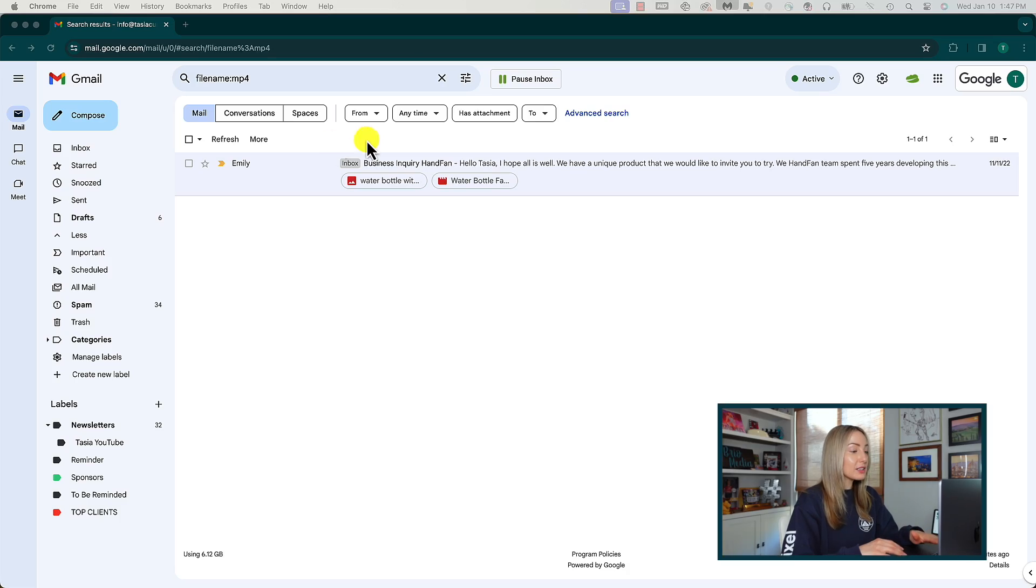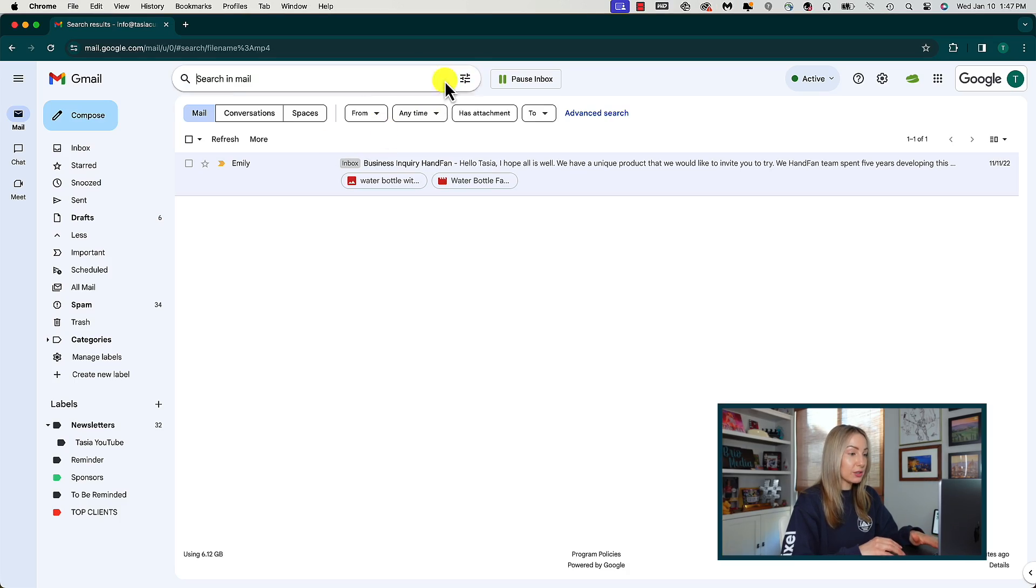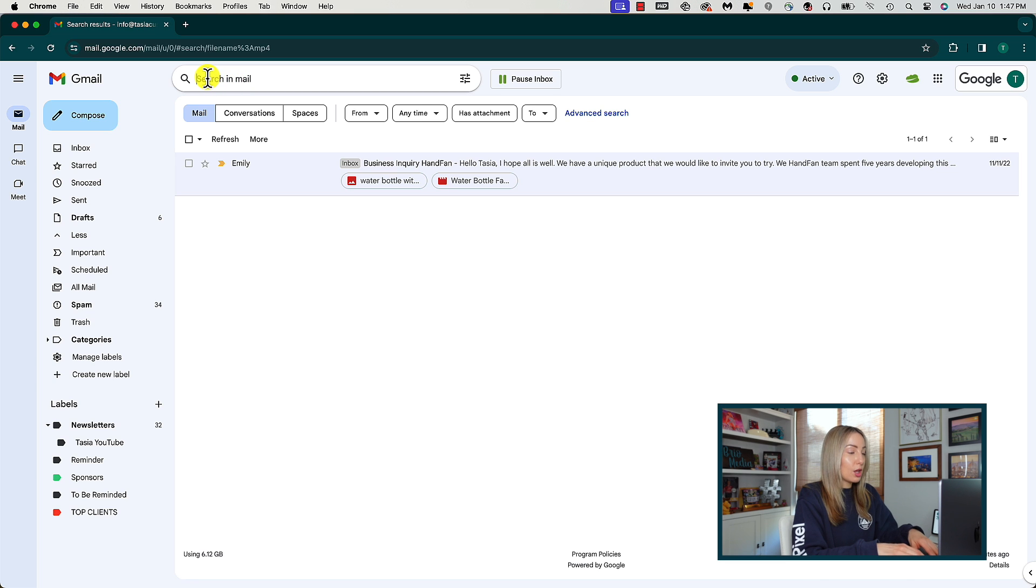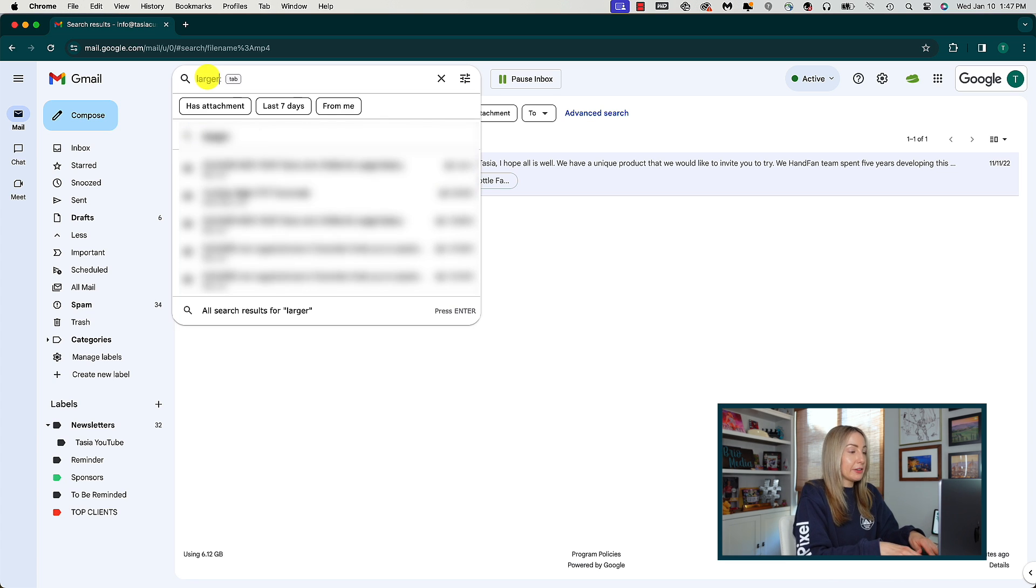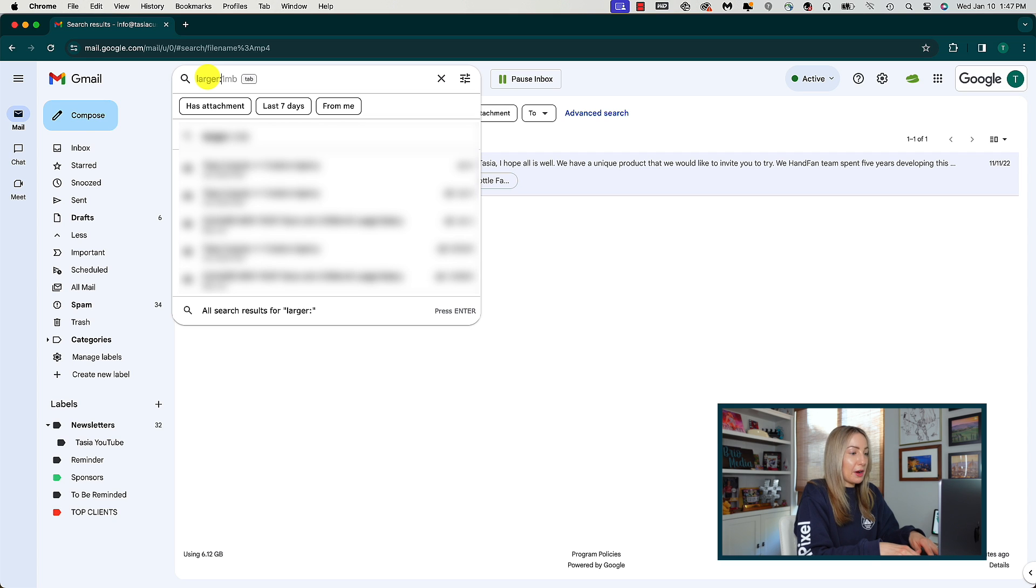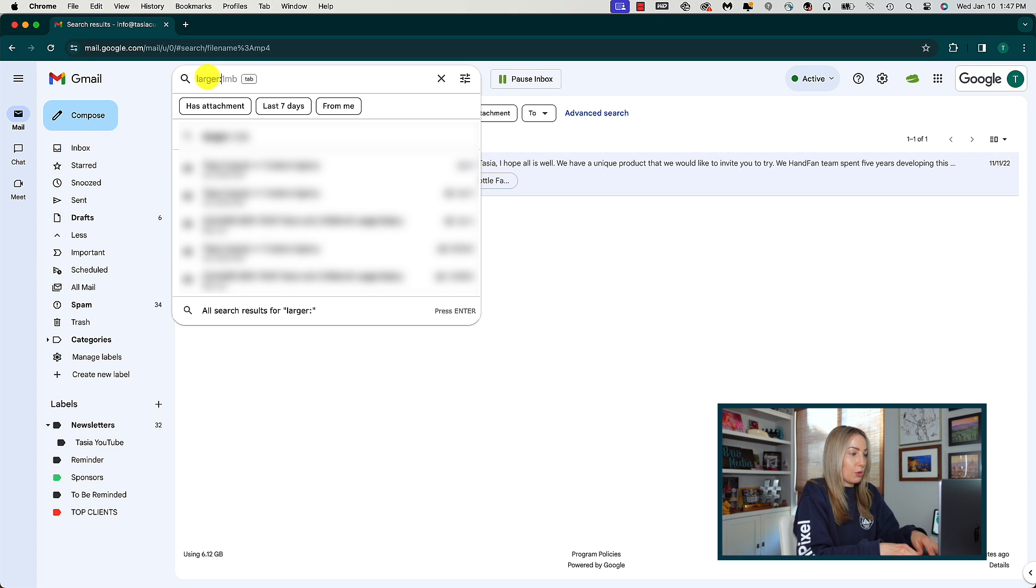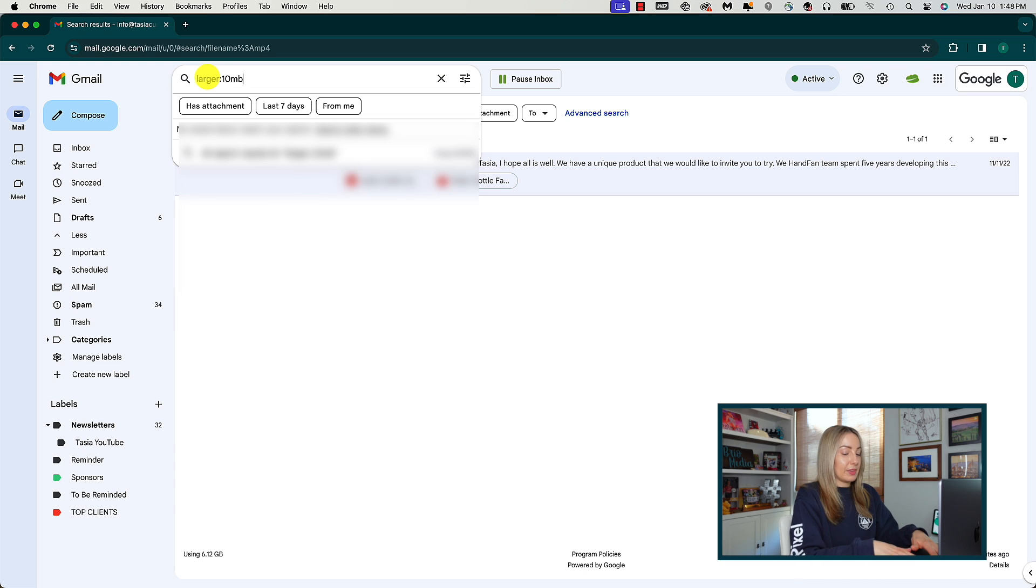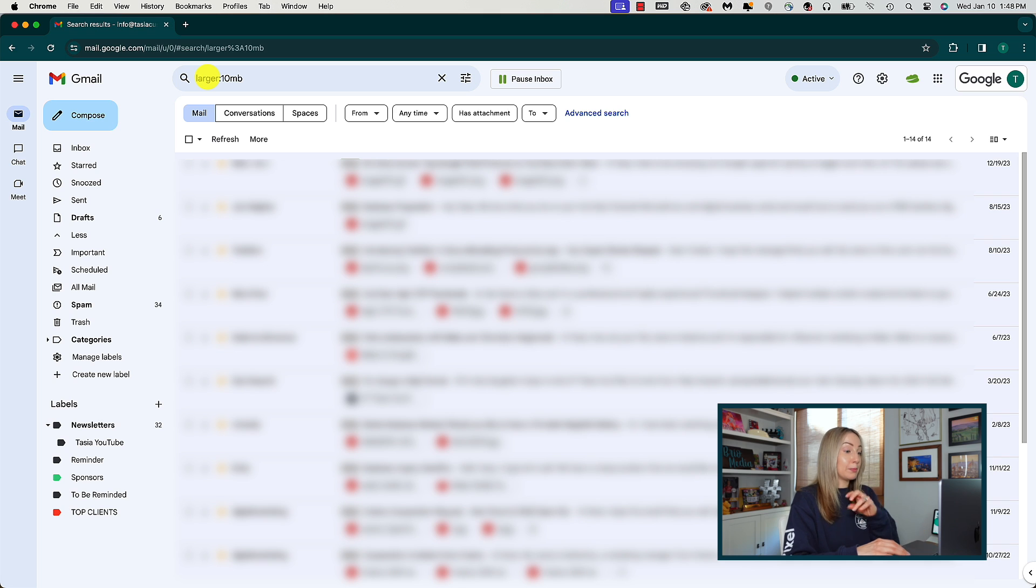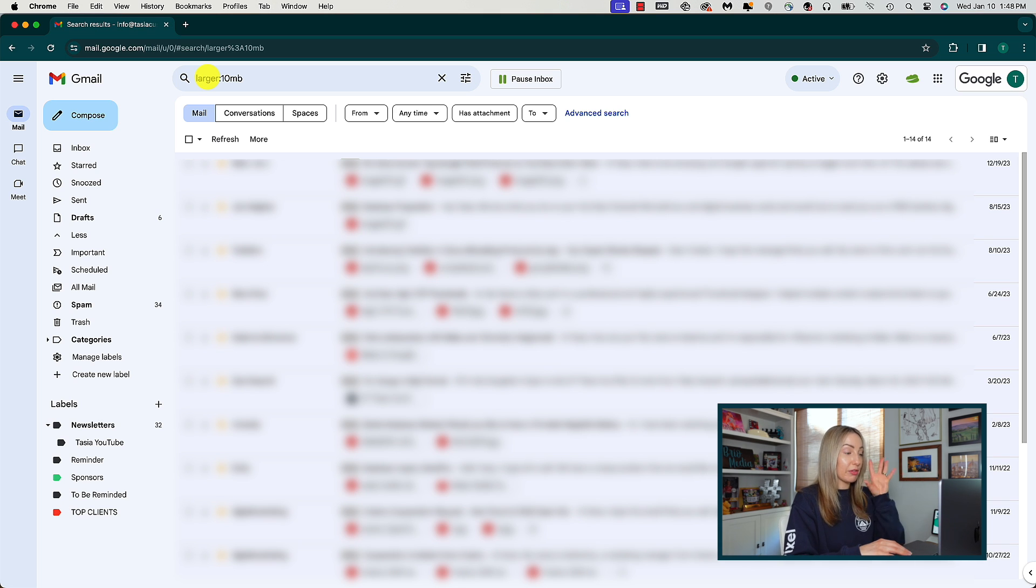Alternatively, you could search by file size as well. So in the same way we did our last search, we're going to utilize the search bar, but this time we're going to type larger colon and then the file size. So maybe we want to find files that are larger than, I don't know, 10 megabytes or 15 megabytes, whatever it is for you, put that number in here, hit enter to search and bingo bango, there are all of our emails with large file sizes. I've added those search parameters for you in the description below so you can quickly copy and paste and customize them however you need.